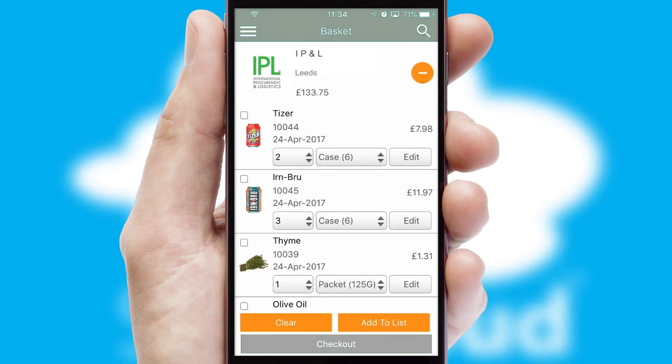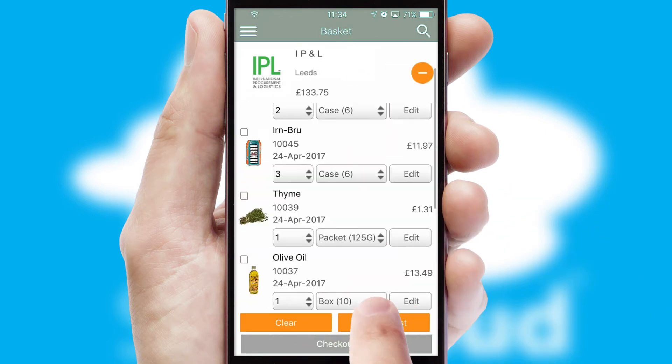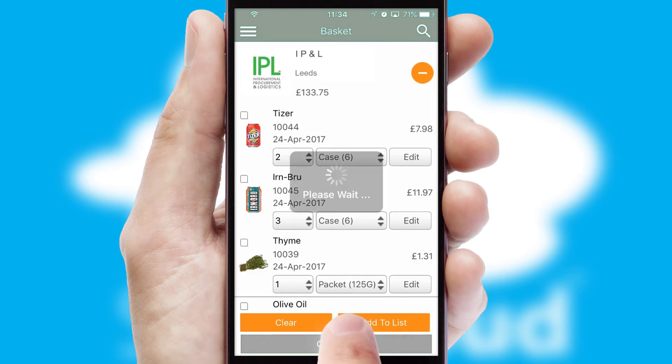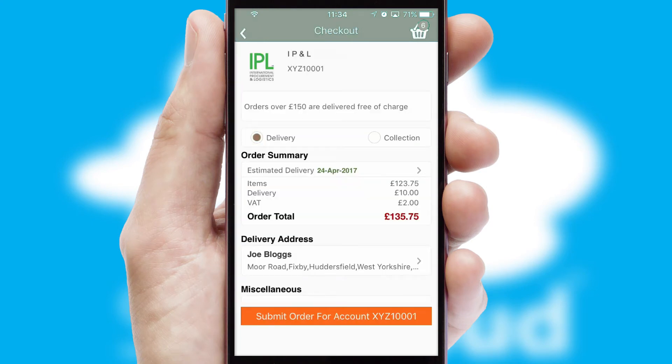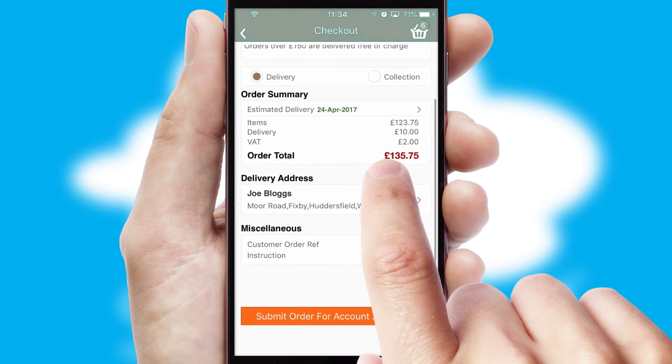Once the basket is complete, all the order information will be presented at the checkout. SwiftCloud also supports click and collect functionality.